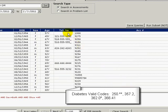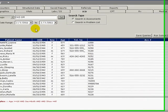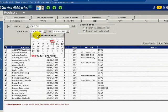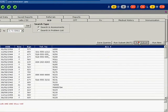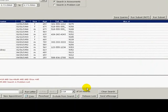Select your ICD group and close the window. Next, select your date range to cover the past year. Click Run Subset. Now we have narrowed our list down to 14 records for patients 18 years and older who have a diabetes-related assessment.